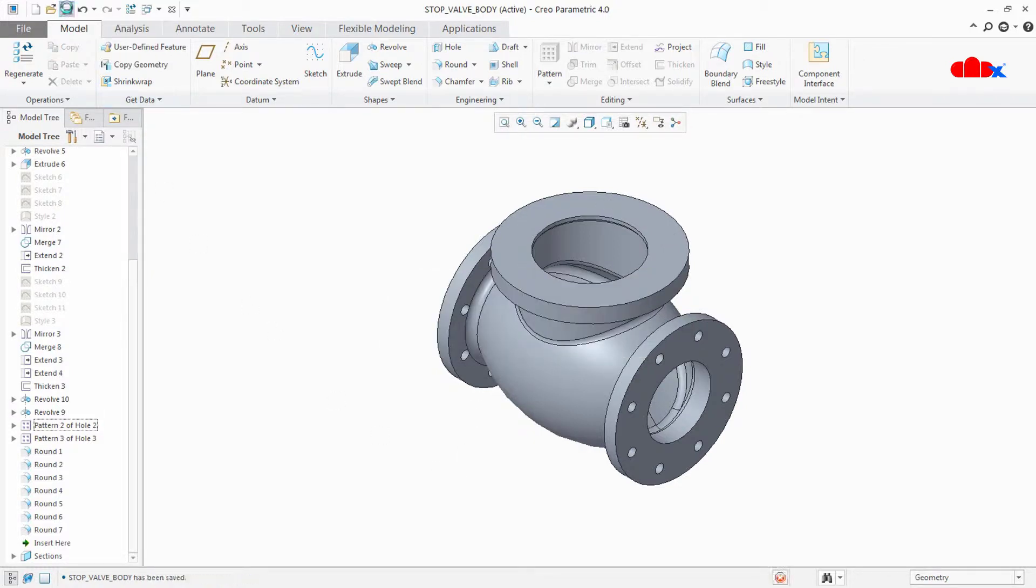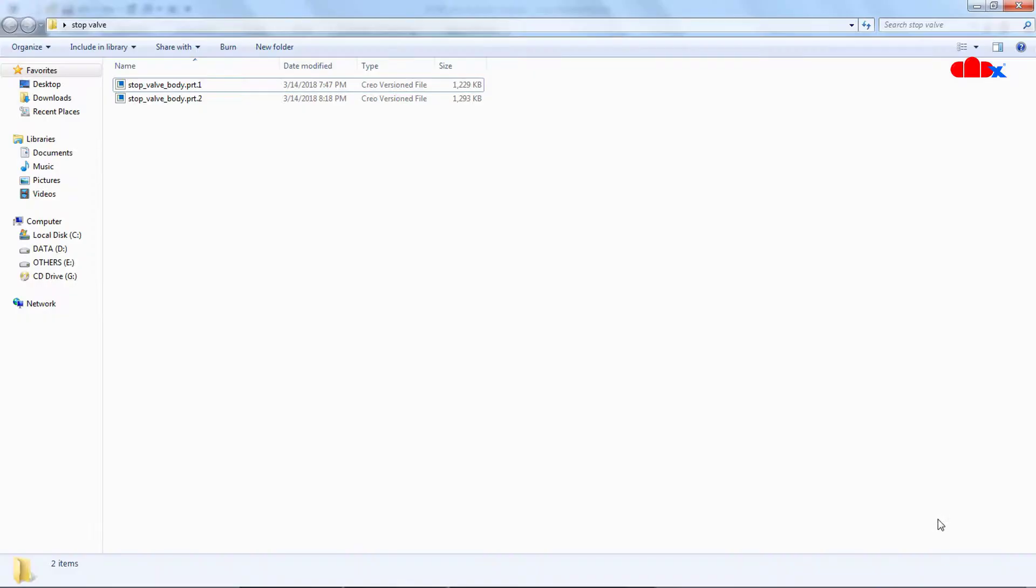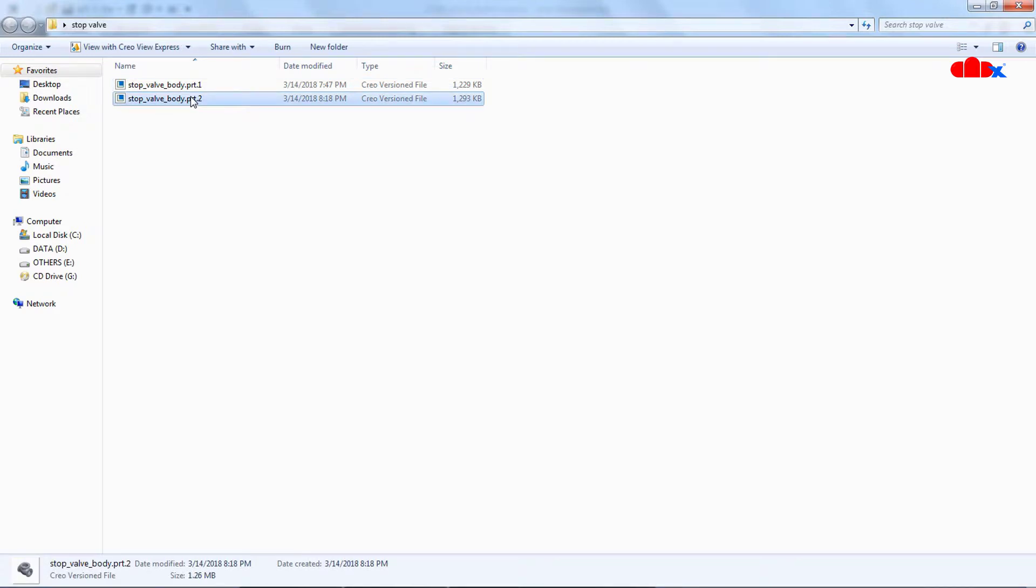And I will save this part. The moment I save this part and go to my working directory, I see here a second version of the same part.